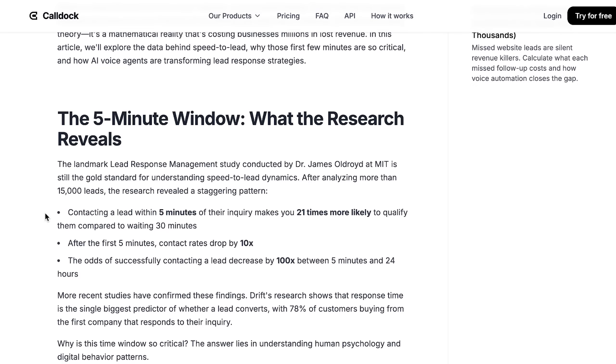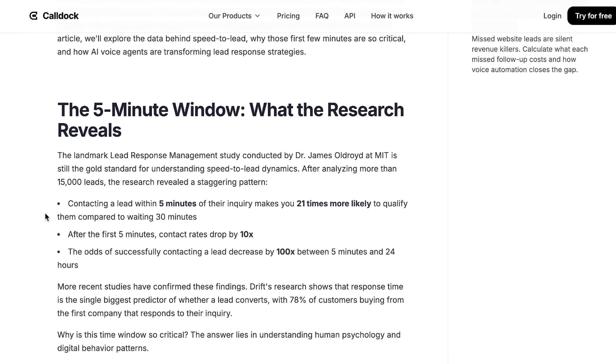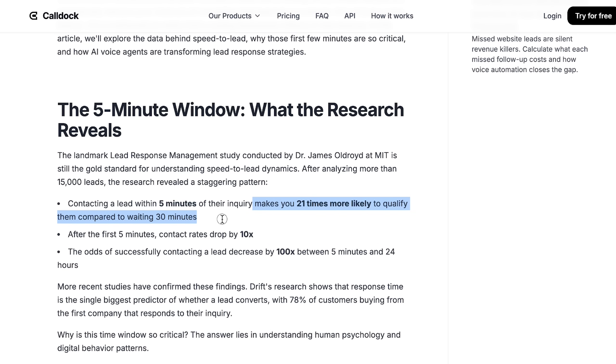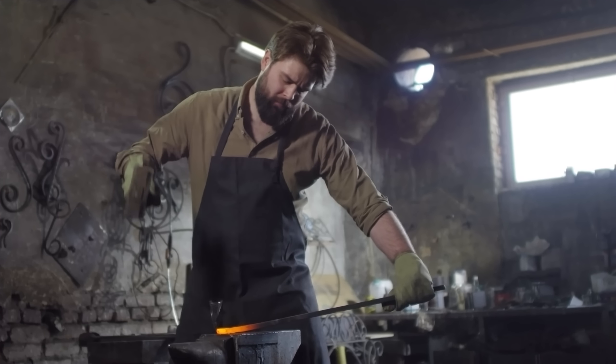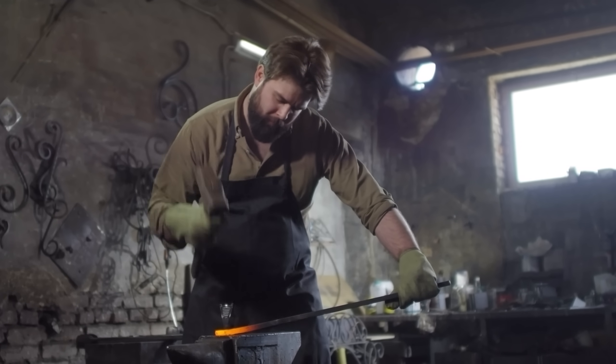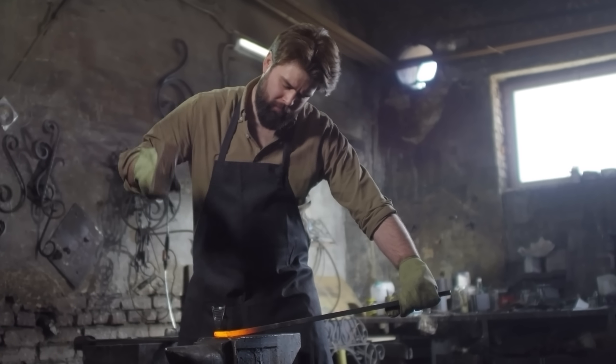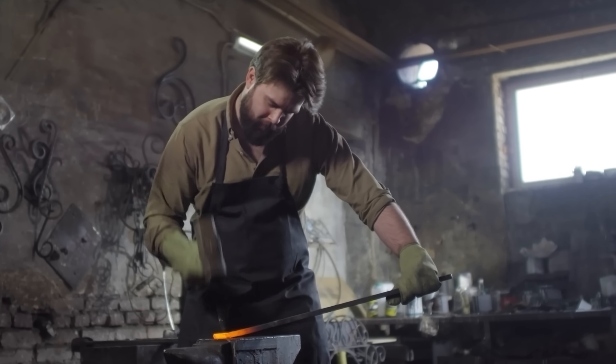I wanted to respond quicker to potential clients that want to work with me. Because I found that according to research, contacting a lead within five minutes makes you 21 times more likely to qualify compared to waiting for 30 minutes. As they say in English,